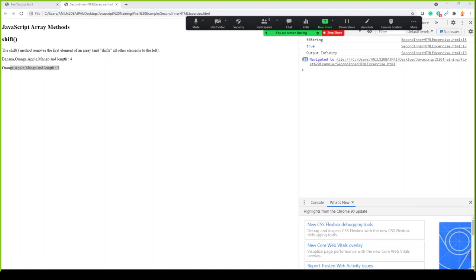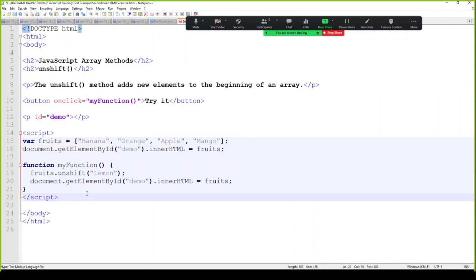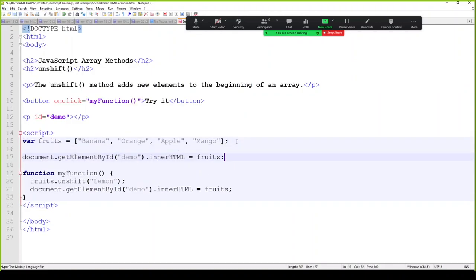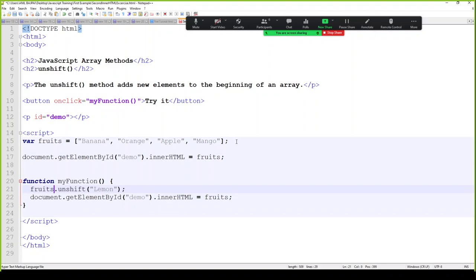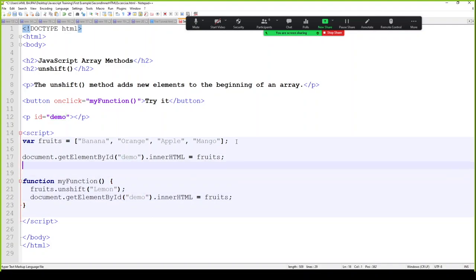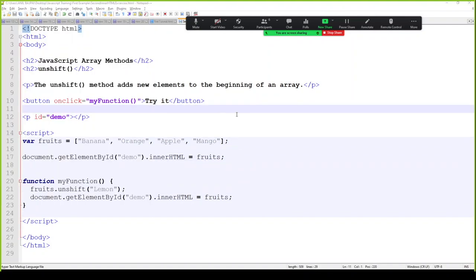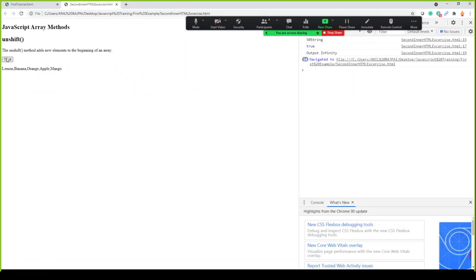The next method is unshift. If you want to add an element to the front of the array, you use unshift. We have an array with 4 elements and in myFunction we unshift and add 'lemon' on the left side, printed via a button click. So you can unshift with the lemon item on the left side whenever you want.